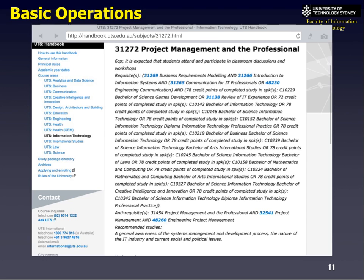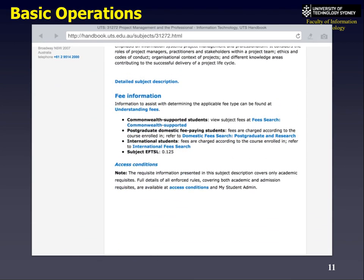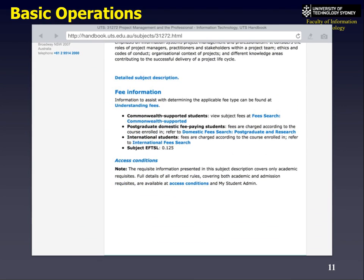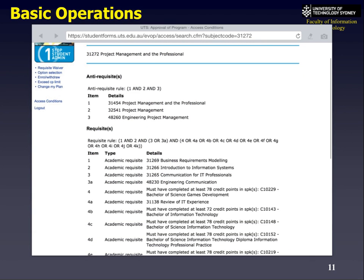How can we use logic to break this down into something simpler? We look at the conditions — the access conditions — which present it in an easier-to-read format. The anti-requisites you can't have done are conditions 1 AND 2 AND 3, which are all project management subjects. The requisites become different sets of rules: Rule 1 AND 2 AND 3, OR 3a, AND 4, OR 4j and k.